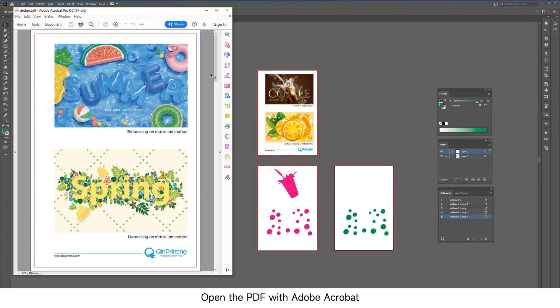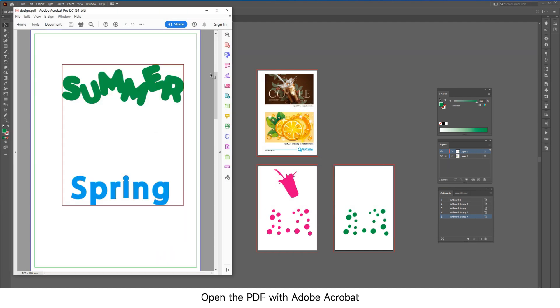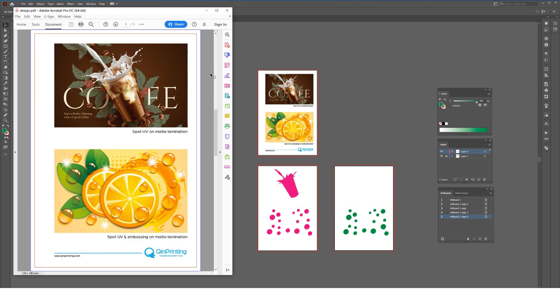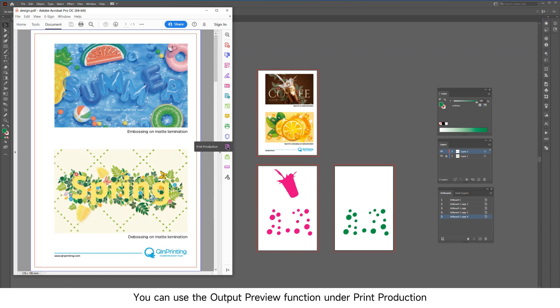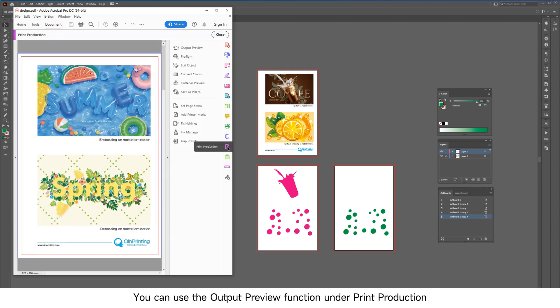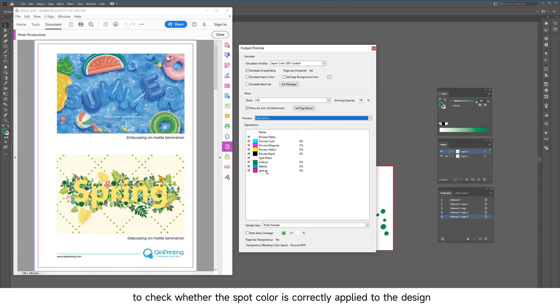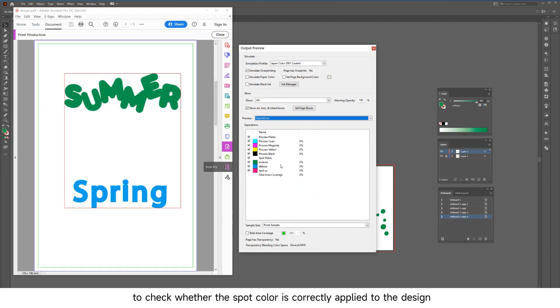Open the PDF with Adobe Acrobat. You can use the Output Preview function under Print Production to check whether the spot color is correctly applied to the design.